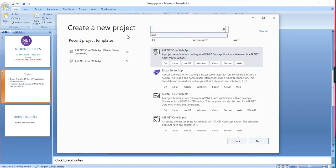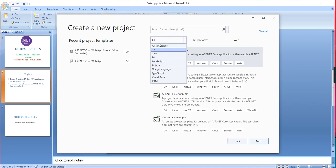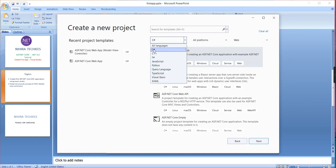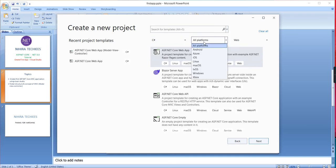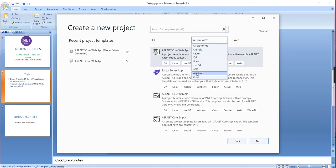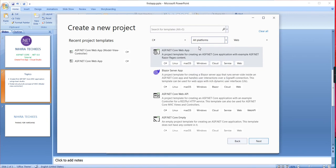We have some basic searches, like which language you want to create the application in. By default, C# is selected. If you want to select some other languages, you can choose accordingly. The next one is platform. From the initial day itself, I've mentioned the .NET Core application provides cross-platform support. If required, you can choose some other platforms. The available platforms are Android, Azure, iOS, Mac, Windows, and so many things. Let me keep it as all platforms.